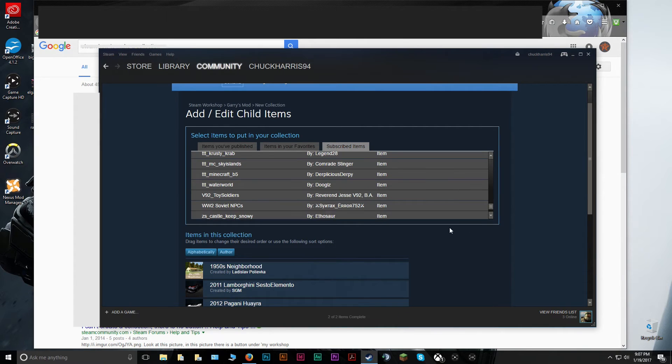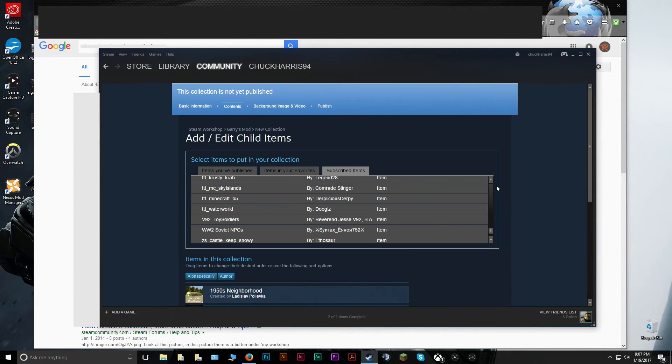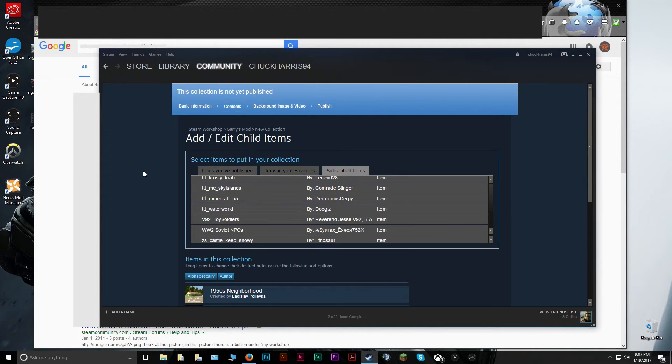And once you've clicked on that, you're done with your collection. You can publish, and then any friend or anyone on the Steam Workshop can actually find that collection. So now I'm going to show you: say your friends have made a collection, the easiest way for you to get in there and just download that collection as well so that you have compatible files for gaming.